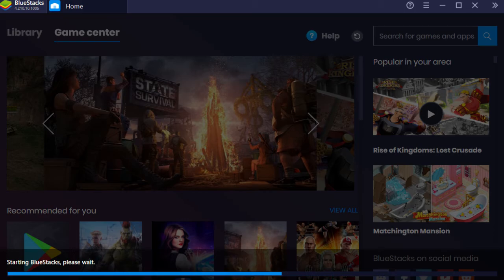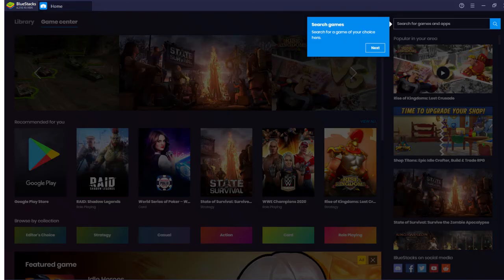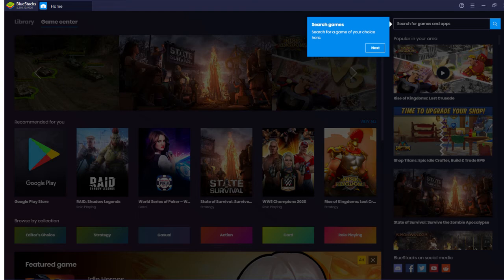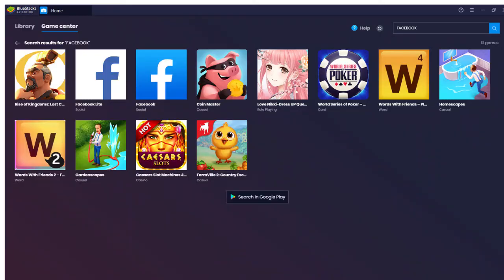Once you're all set up, you'll have the option to go up to that right-hand corner if you see that blue box and search for the app that you want to use, or the game. You should be able to find it right there inside BlueStacks.